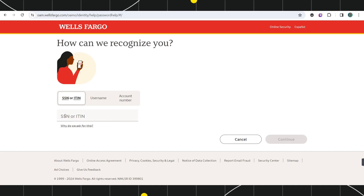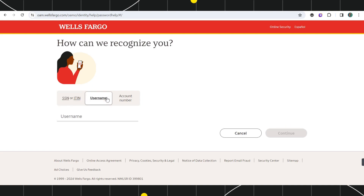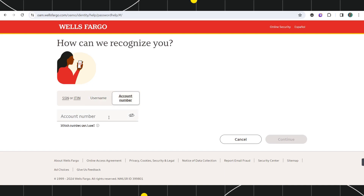First you can provide your social security number or your ITIN number. If you remember your username then you can also provide your username in order to reset your password. You can also use your account number in order to reset it.